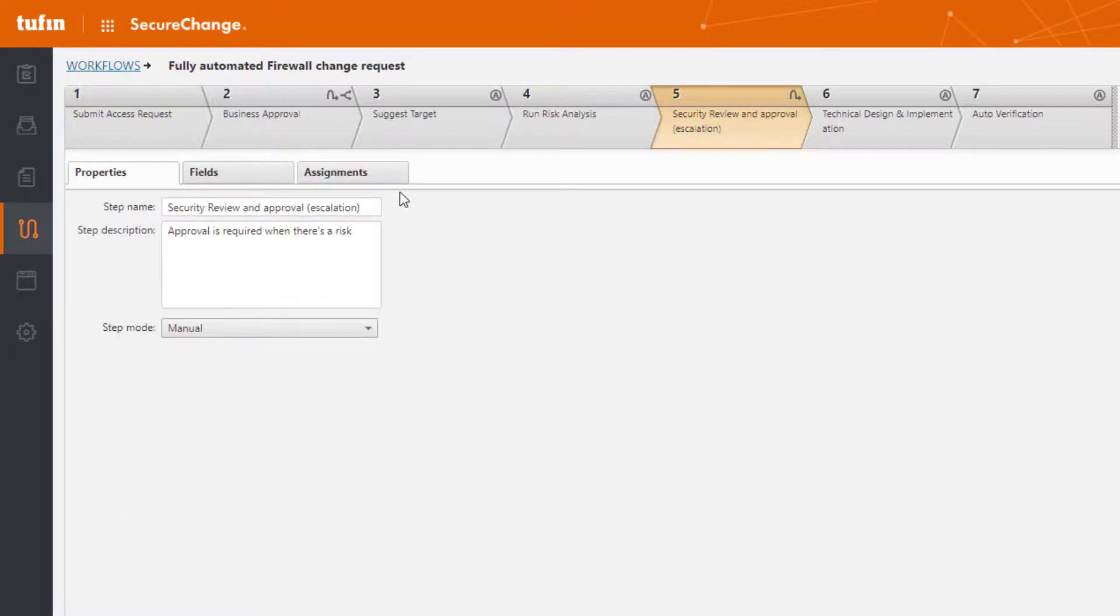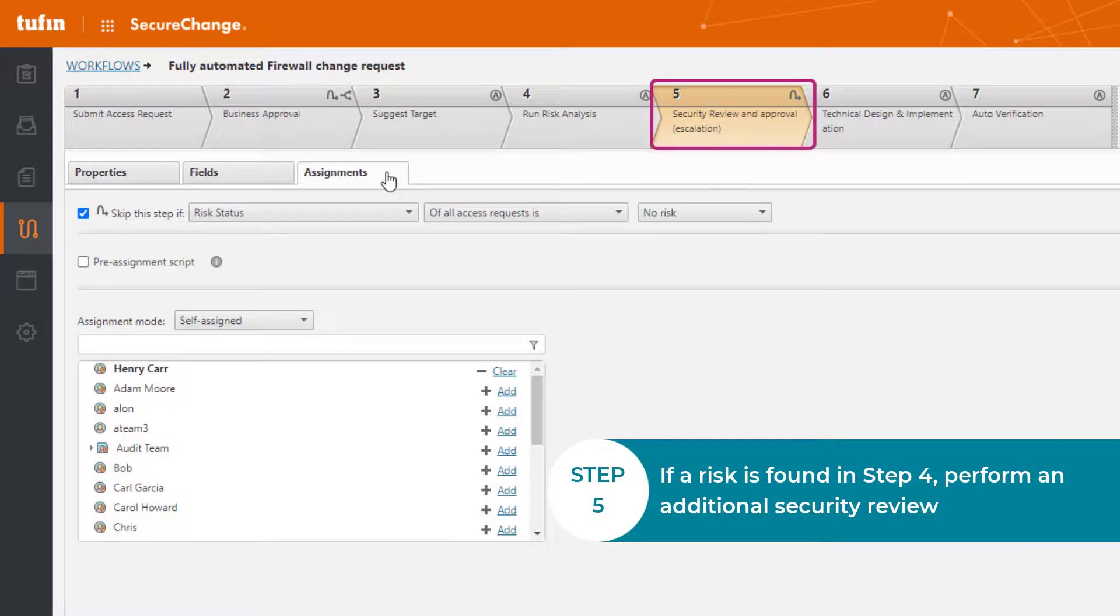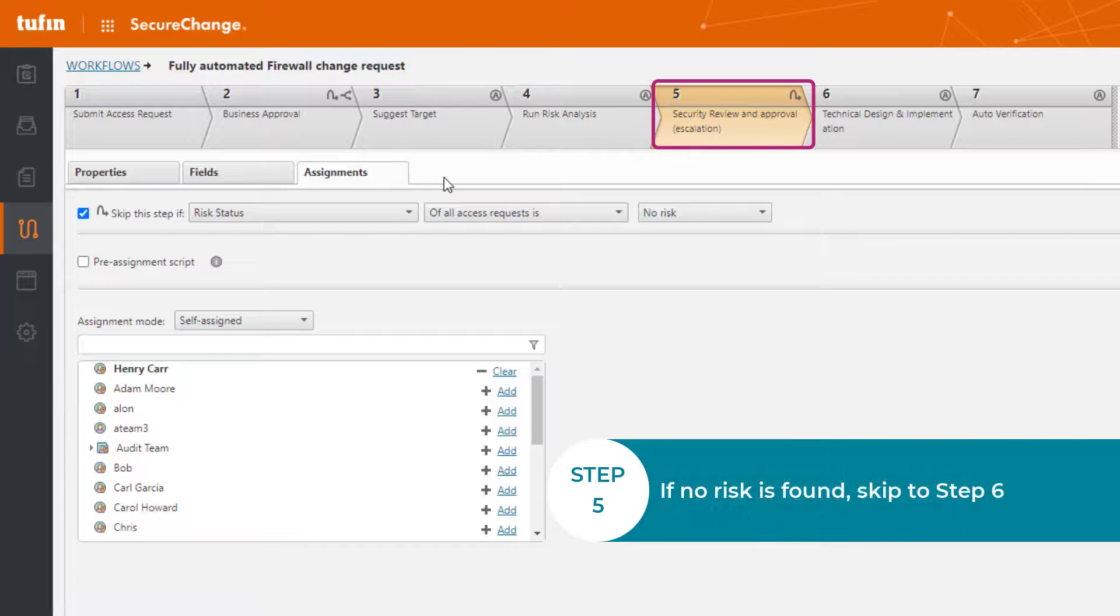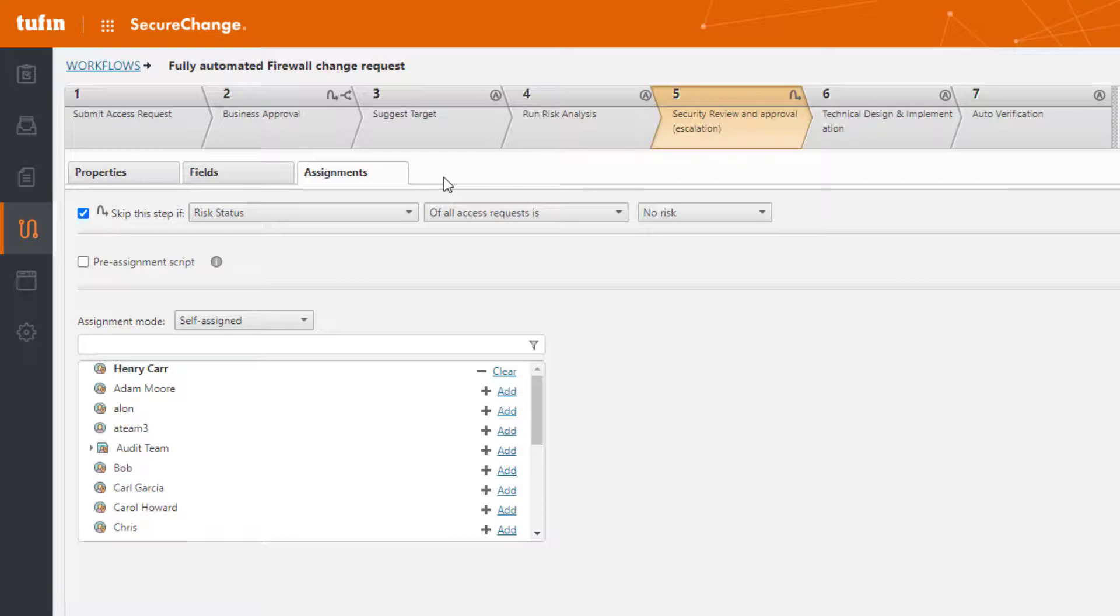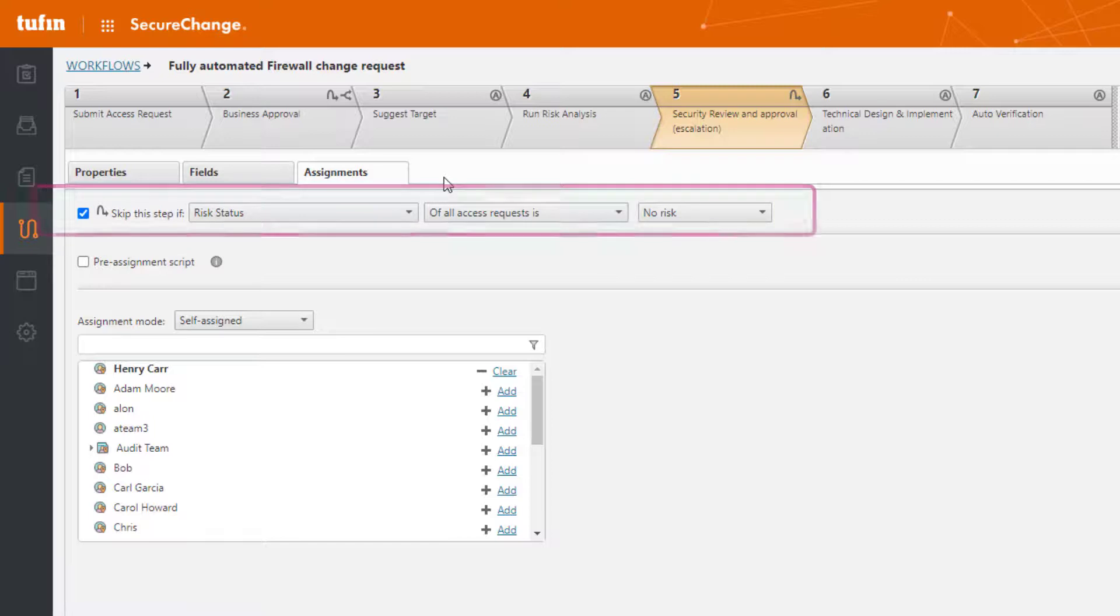Moving on to step five, this is triggered only if a risk is found in step four, so this also includes a security review. This step is usually automatically skipped if no risk is found based off of our configuration. Click the Assignments tab in step five to configure the Skip Step option.